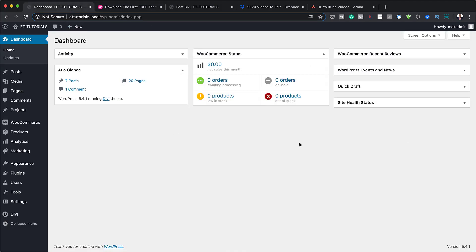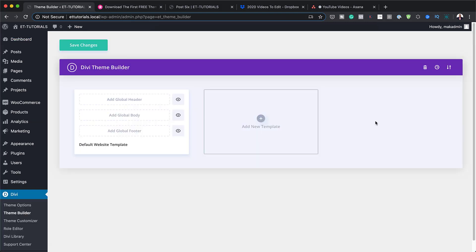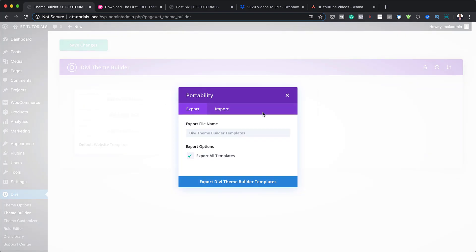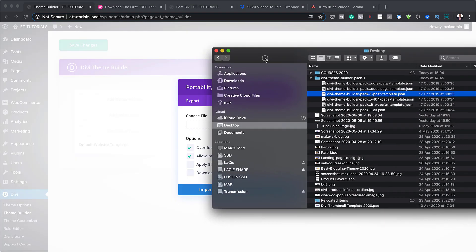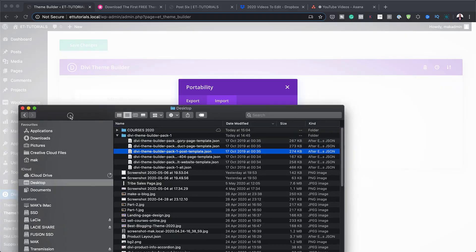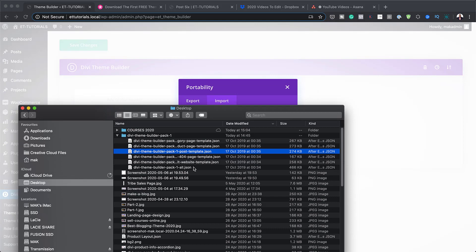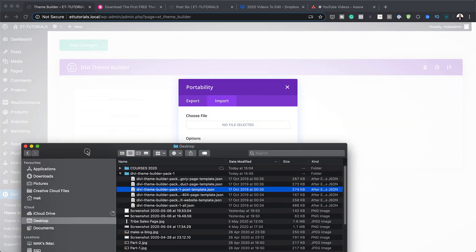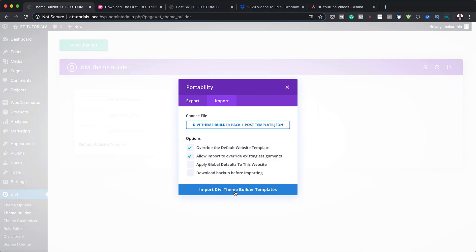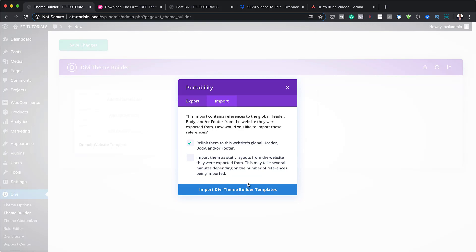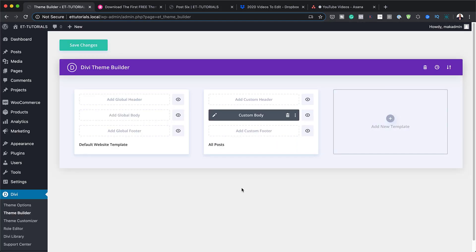So to install it, you want to come over here to Divi Theme Builder. Next, you want to come over here to Portability and click Import. And now I'm going to go and find the files that I've just downloaded. So when you unzip this Theme Builder Pack, you're going to get several files. In our case here, I don't need to install everything. I just need the post template. So this is what we're going to drag over here and click on Import Theme Builder Templates. And then I'm just going to import it.